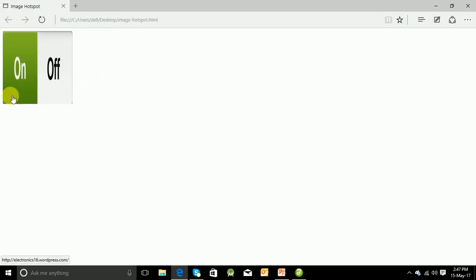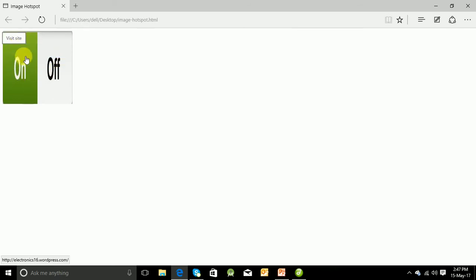See, this has been created. Visit site and off has not been part of the image hotspot till now, so it has not been showing that hovering hand icon, but see, it is visit site. Let us click on it. It opens a new tab and it opens electronics16.wordpress.com.